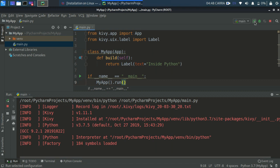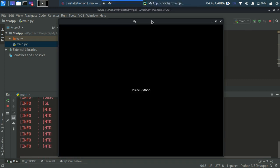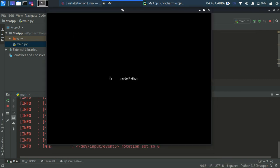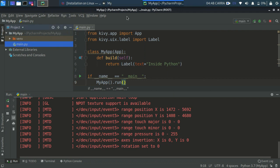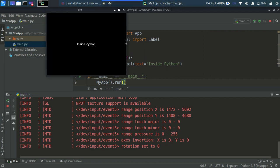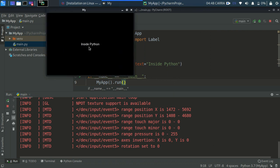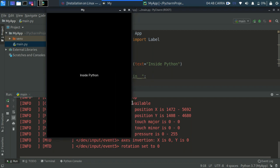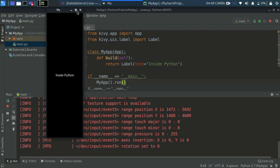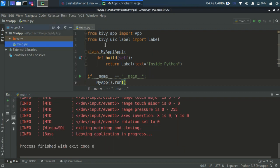After saving and running, we get our GUI showing the text 'Inside Python'. Now here's what makes Kivy special for multi-platform development: if I resize the window, the text automatically resizes according to the screen size — unlike tkinter. So if you deploy to Android with a different screen size, Kivy sets things up automatically.